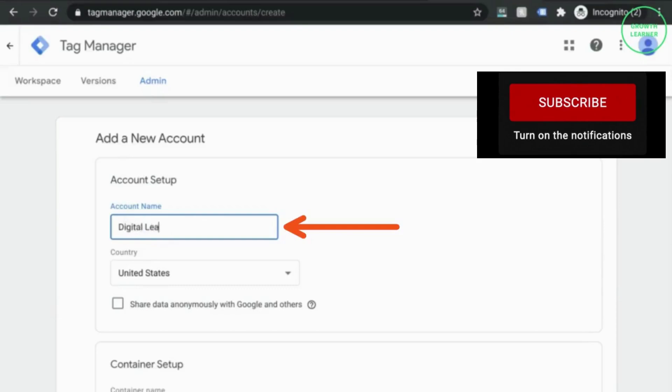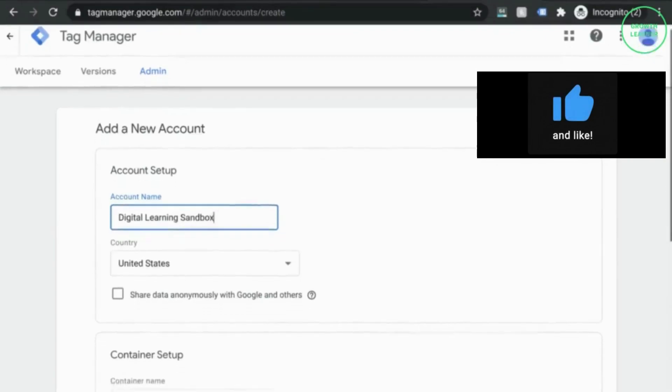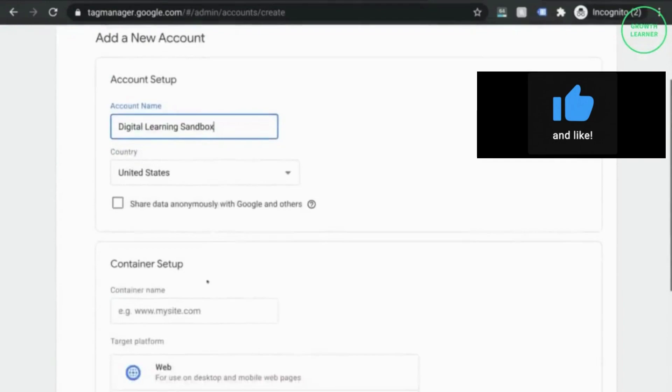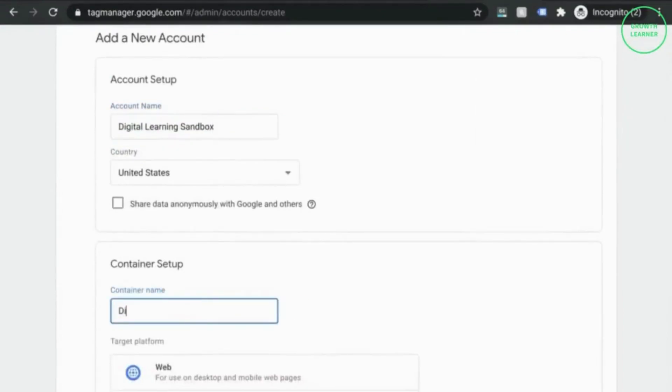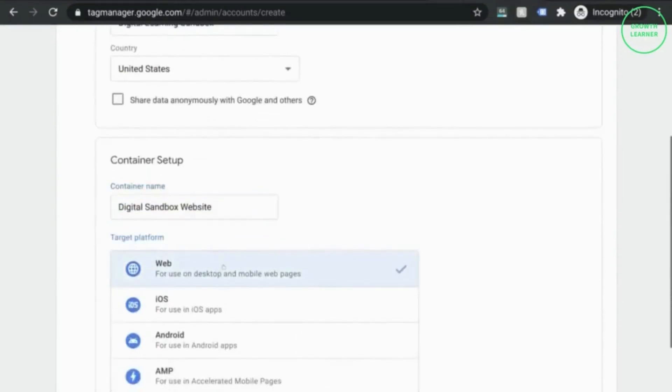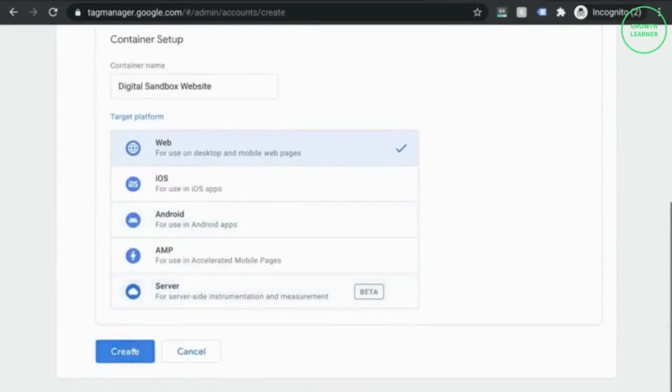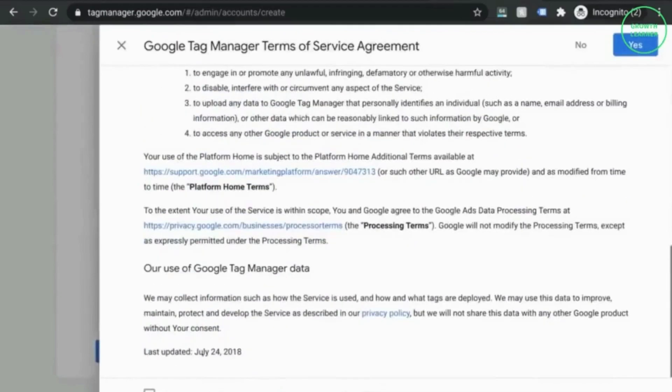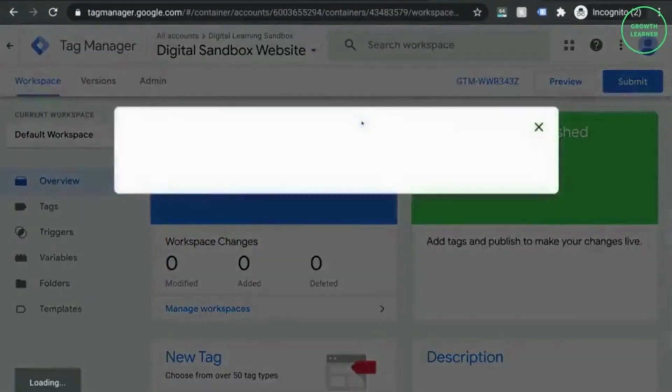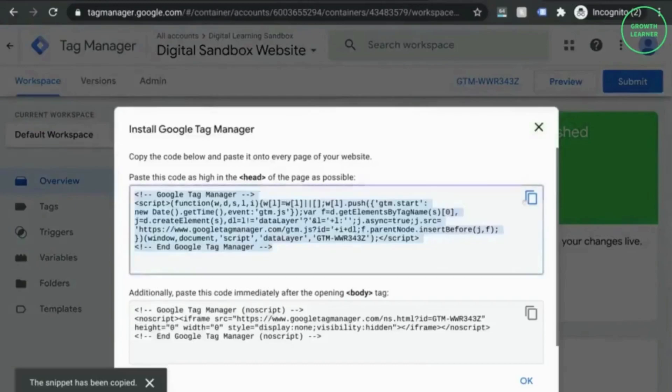We're going to name our GTM account Digital Learning Sandbox. Then we'll scroll down to the container setup and call this Digital Sandbox. We'll continue down and select the target platform to indicate what kind of web property we want to place our container on. Click on Create and accept the Terms of Service Agreement. Once you do that, you're brought to this screen which will show you the code that you need to paste in your head and body tag.